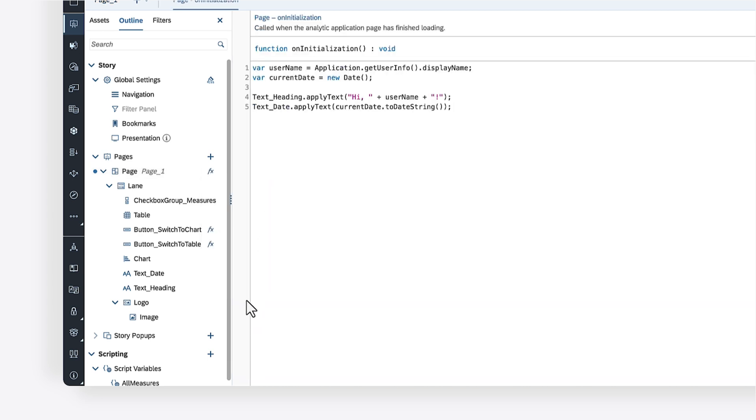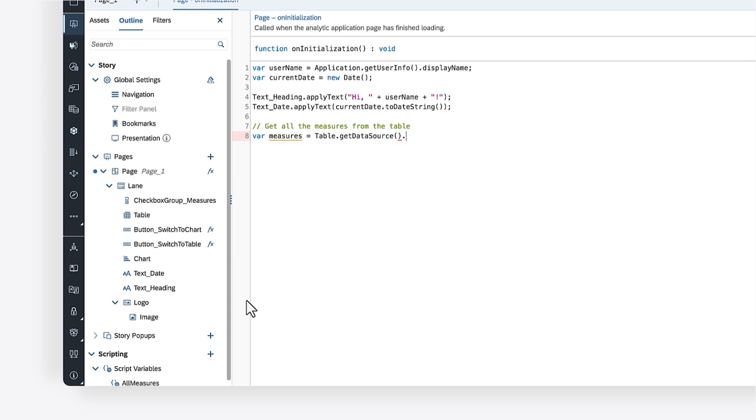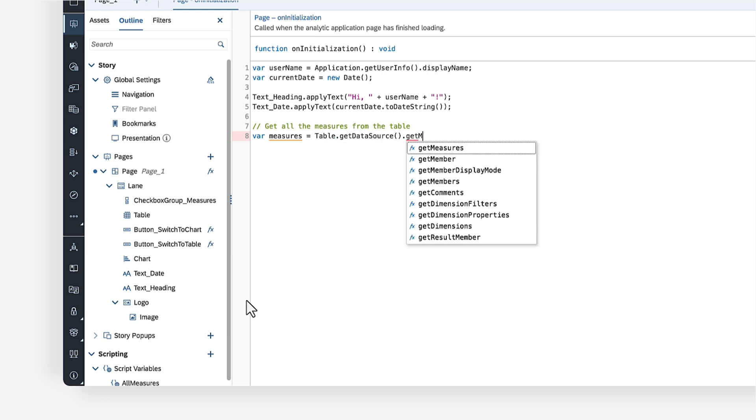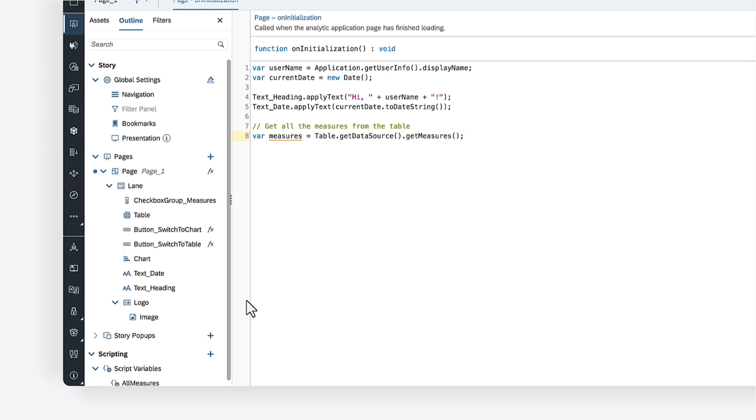First, create a variable to store the measures from the data source of the table. Inside this variable, you can access the data source of the table in your story and retrieve the measures from its data source. The measures variable now stores an array of measures. You can iterate over each measure inside this array and load it as an option in the checkbox group widget.